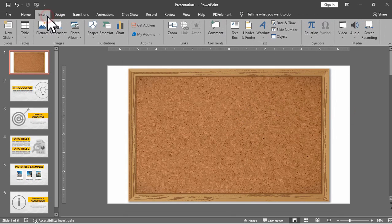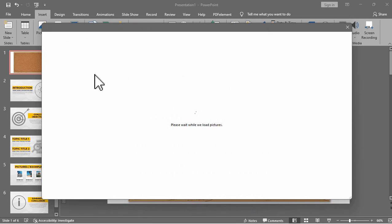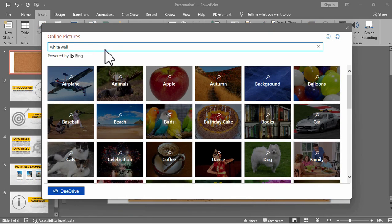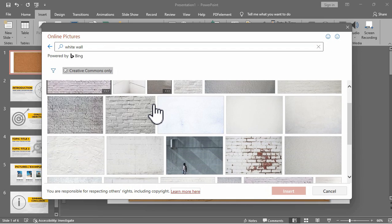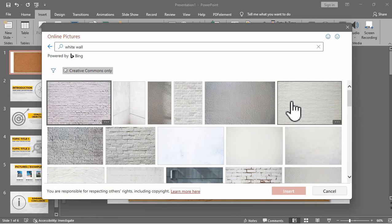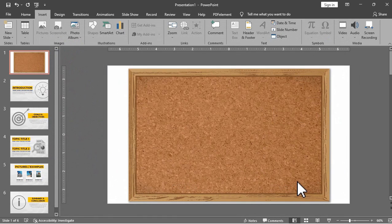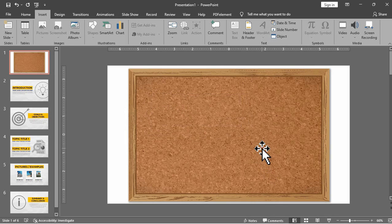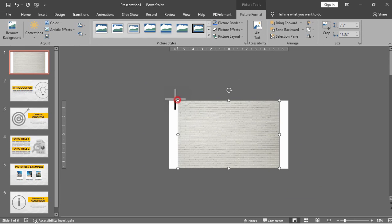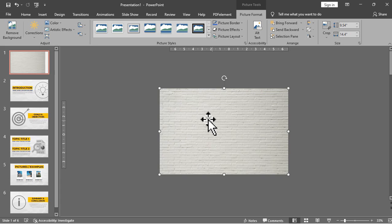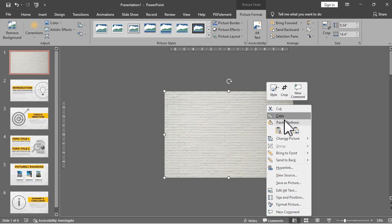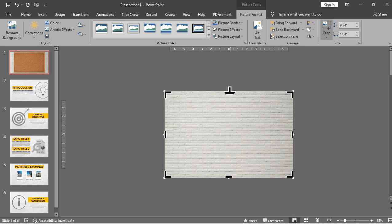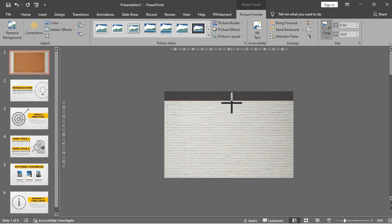Now let's try to add a background for this slide. I'll be looking for a white wall here but it's really up to you on how you design your slide. Let's select this one and click the insert button. Now let's resize this background to cover the entire slide and then right click send to back and then crop this one so it will be the same as the size of our slide.